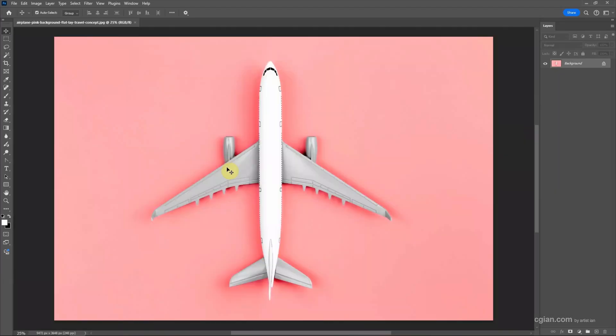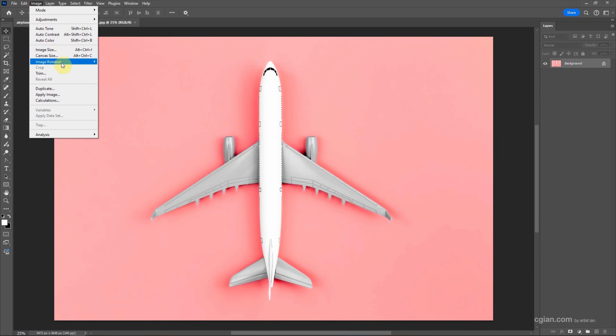If you want to rotate the overall image, or say we can rotate canvas, we can go to Image and we can find Image Rotation. We can just rotate in 180 degrees, or we can rotate in 90 degrees clockwise.